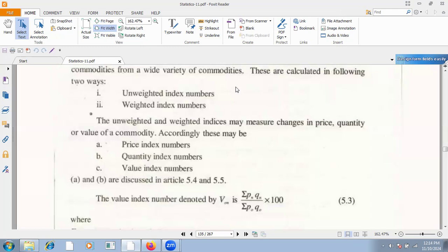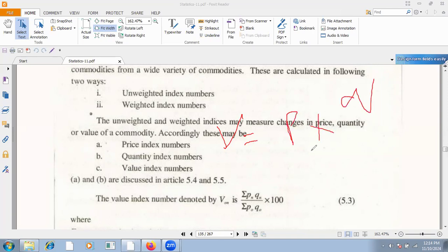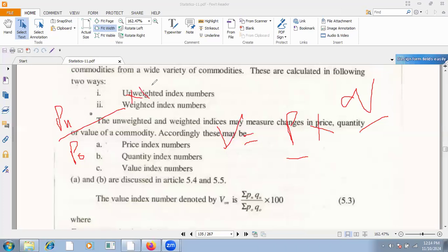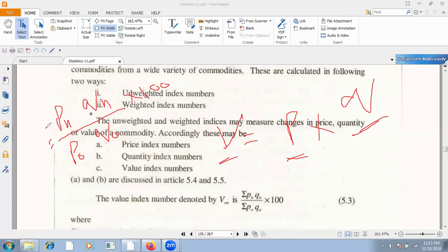Remember what 'value' is — value means that when we set a price, we multiply by the quantities. This is the value index. The formula: P_N over P_N0 — we need to know the price and quantity to write the value index. The value means price multiplied by quantity. So if it is P_N, then Q_N is also there. The price is multiplied by Q_N quantity for the value index.